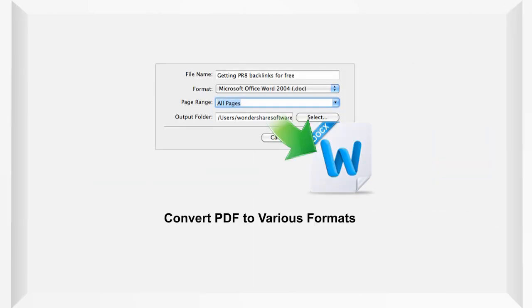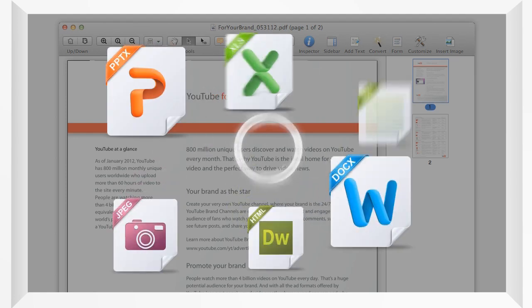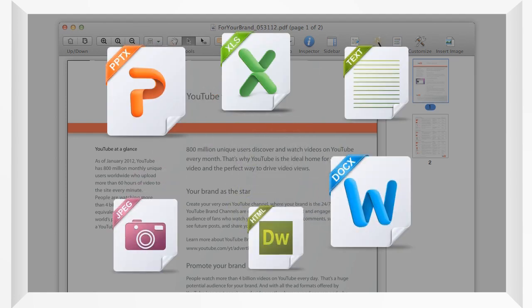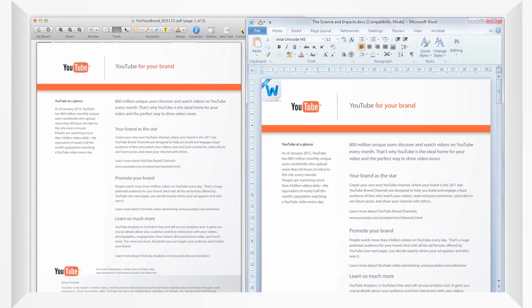With the powerful converting function, you can convert your PDF files into different formats such as Excel, PowerPoint, EPUB, HTML, images, as well as plain texts.